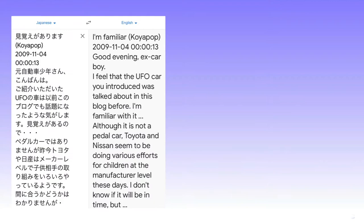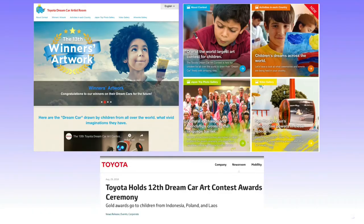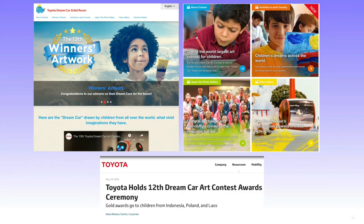I'm going to draw specific attention to a Koyapop comment, quote, although not a pedal car, Toyota and Nissan seem to be doing various efforts for children at the manufacturer level these days. I don't know if it will be in time, but, end quote. Now this is a translation, so not all of that makes sense to me, but Koyapop may be referencing the dream car art competition nowadays in reference to the efforts for children at the manufacturer's level these days. The competition did start in 2004, so this 2009 comment would be relevant, and Koyapop might be aware of that competition.